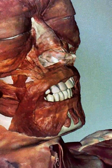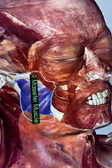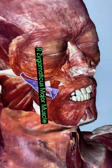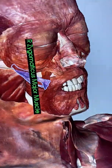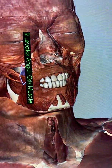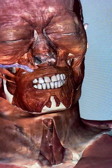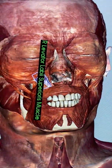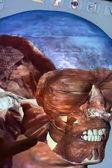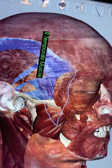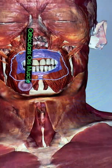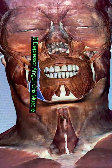Zooming in: buccinator, masseter, zygomaticus major, zygomaticus minor, levator labii superioris, nasalis, orbicularis oculi, occipital frontalis, temporalis, depressor labii inferioris, depressor anguli oris.